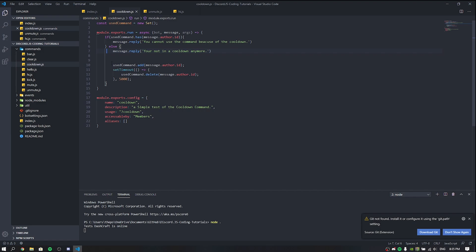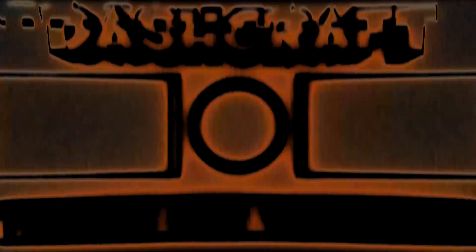A lot of people have issues because they just copy commands from my GitHub documentation without understanding them. Please make sure to watch my videos completely because I take time to make them so you can understand what Node.js and Discord.js are — that's very important. I explained everything in today's video and I hope you liked it. If you enjoyed, make sure to leave a like, hit that subscribe button, and follow me on Twitter and Twitch. I hope to see you in the next video — peace everyone.